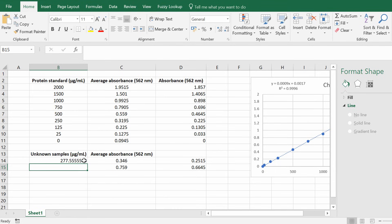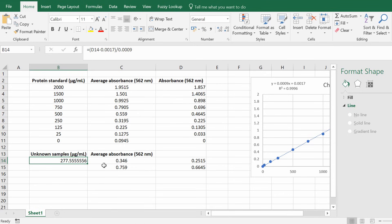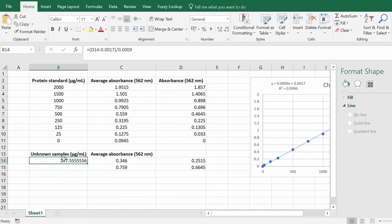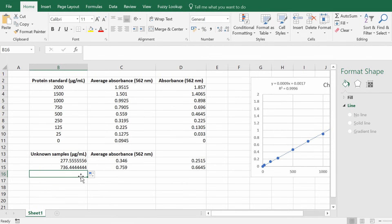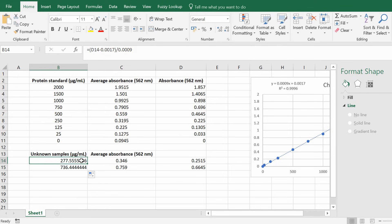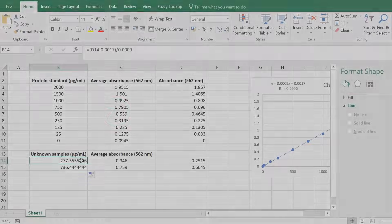So this is the concentration in micrograms per milliliter for this first sample which equals 277 micrograms per milliliter. If I wanted to repeat the same thing for the second sample, all I have to do is click on this cell and then drag it down. So you can see that that second sample actually has got more concentration than the first sample. So that is how you can create a linear standard curve by using Microsoft Excel and calculating unknown concentrations by using that curve.